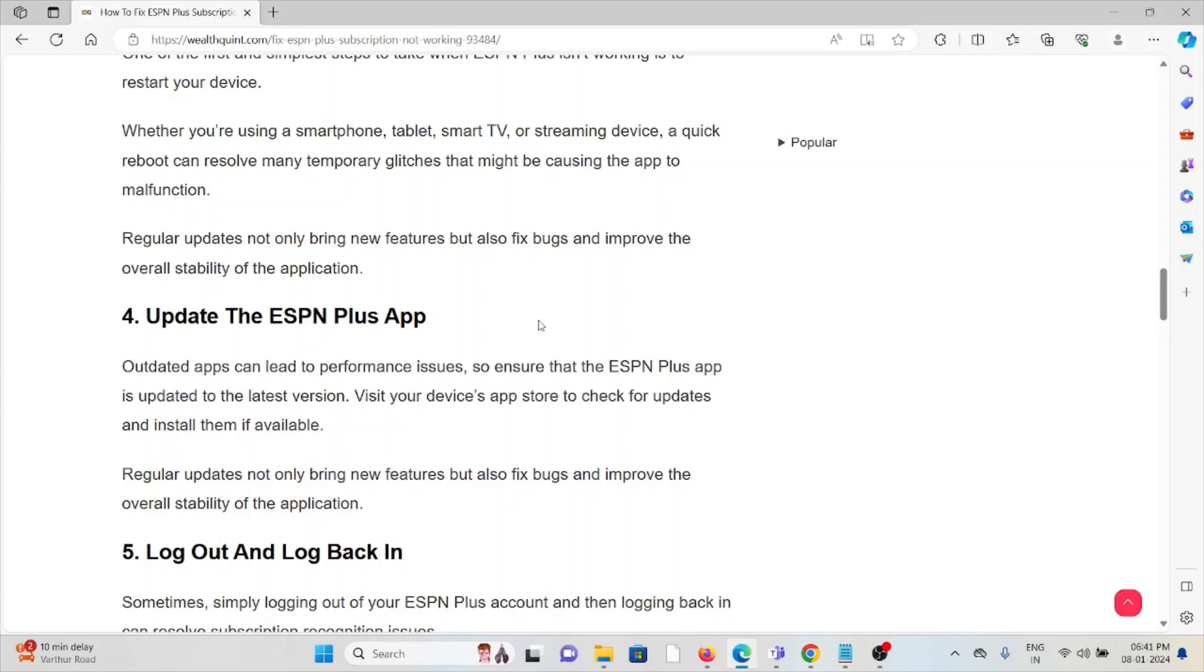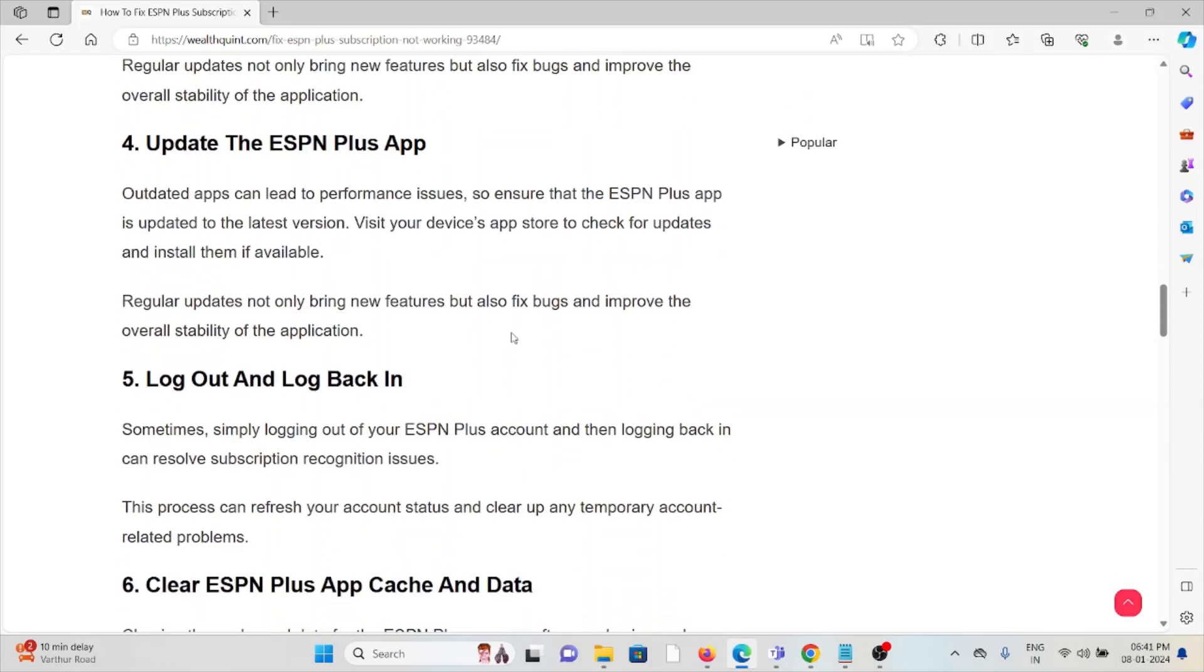Visit your device app store to check for updates and install them if available. Regular updates not only bring new features but also fix bugs and improve the overall stability of the application.